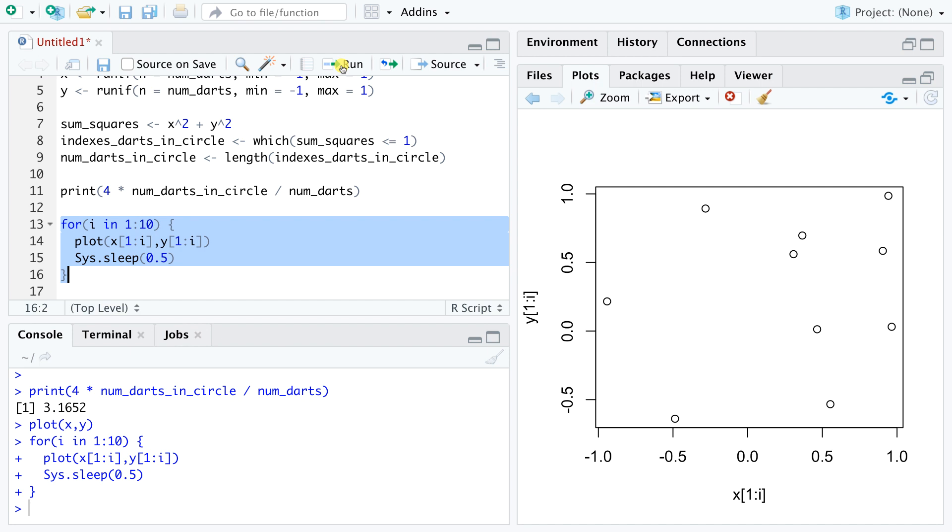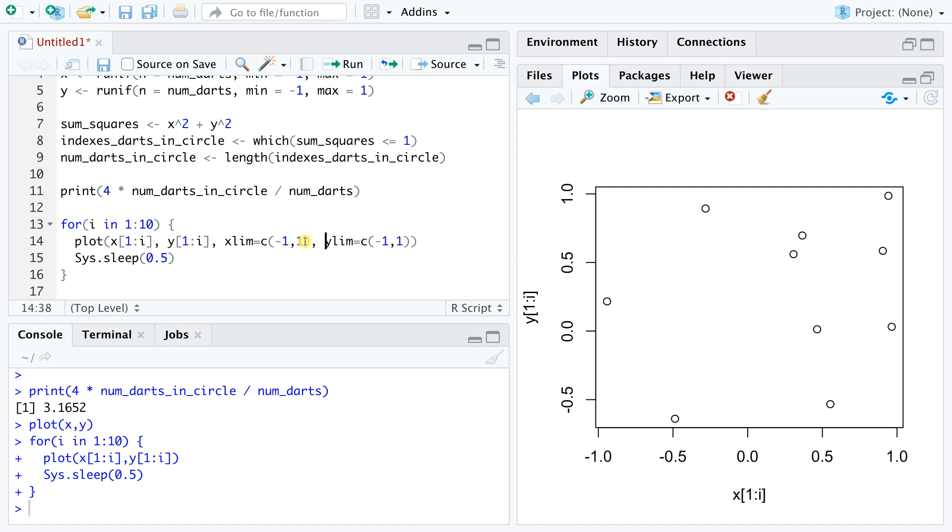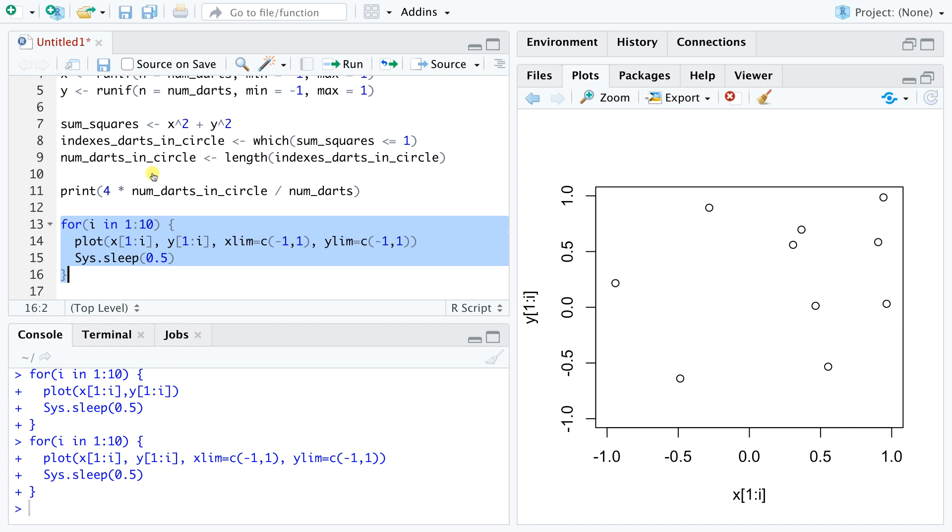To avoid this behavior, let's specify a fixed range for our x and y axes. In our case, we know that these numbers always lie between minus 1 and 1. The output looks much better.